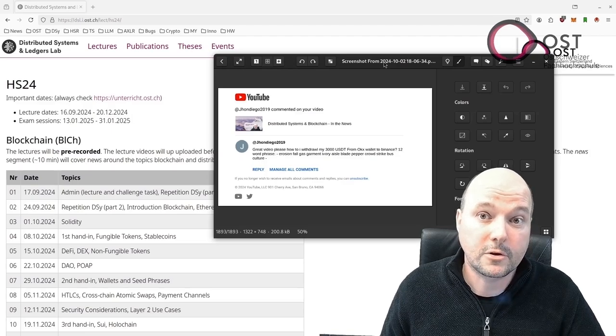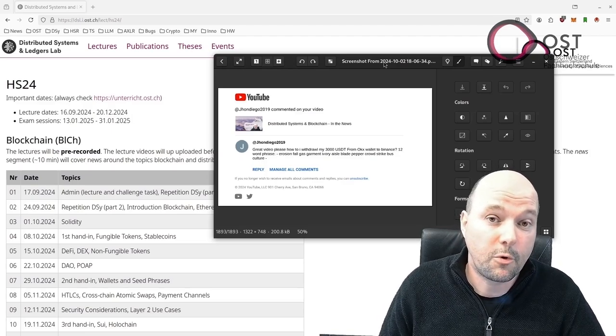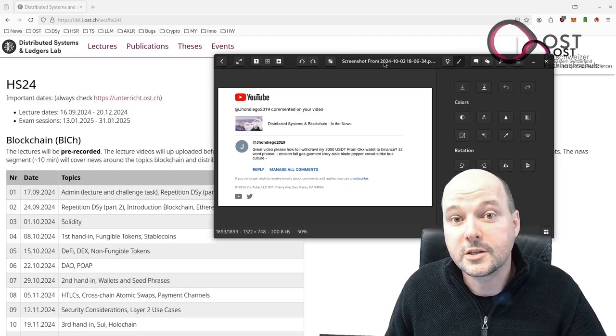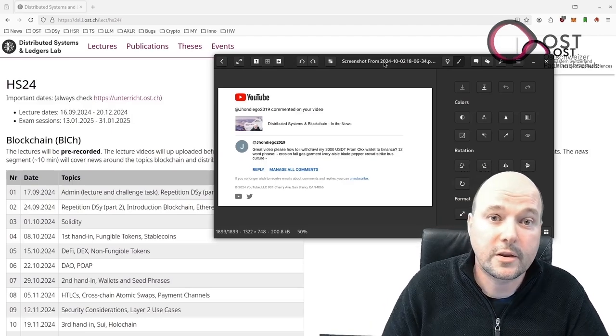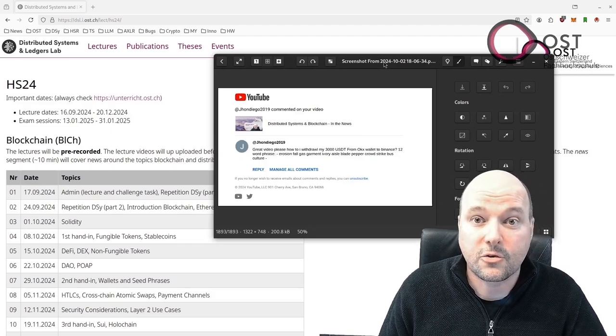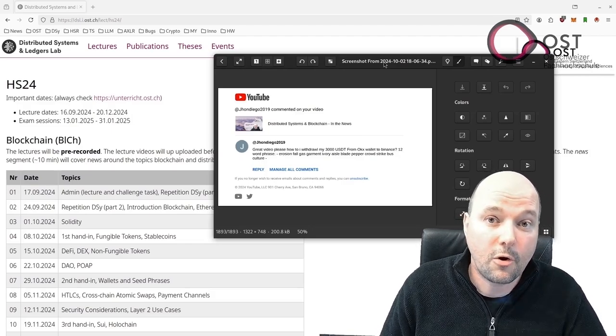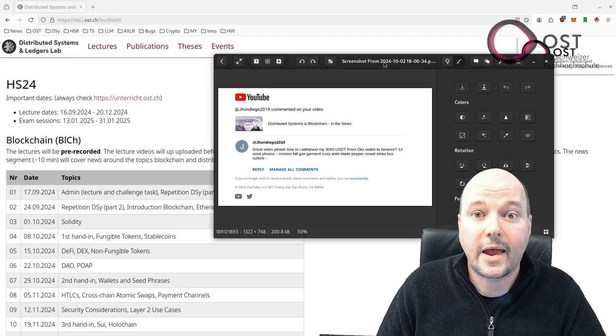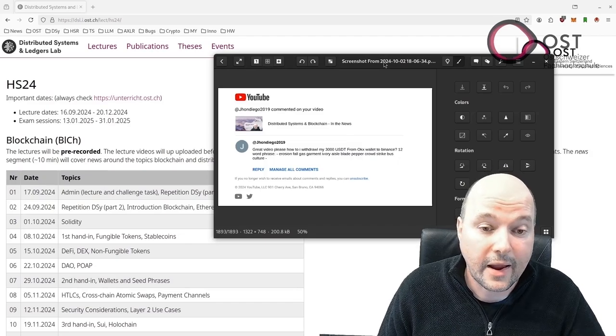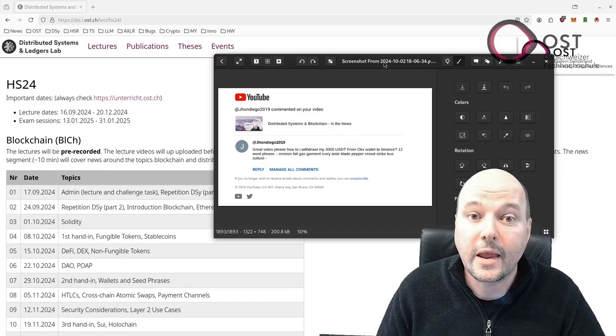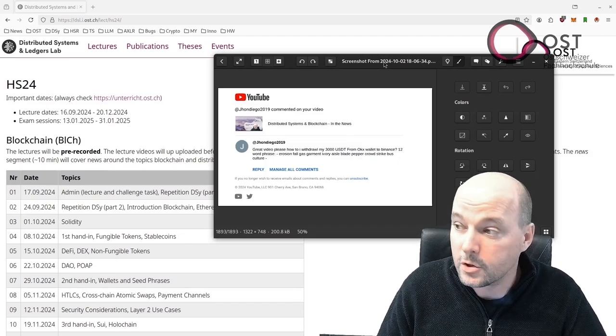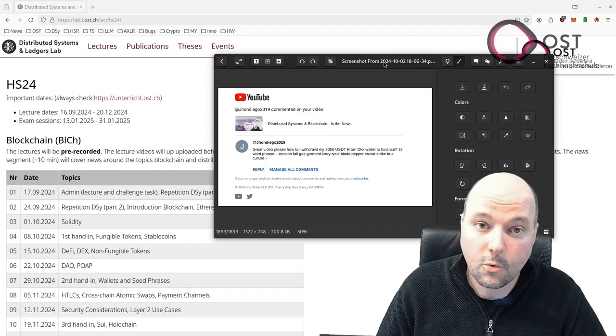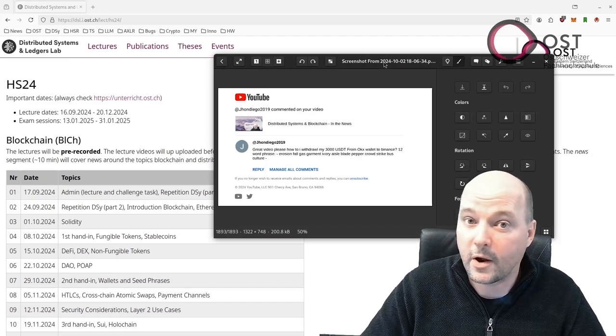But be aware, MetaMask does not support multiple seed phrases. So your current seed phrase will be overwritten. Thus, let's create a new profile in Firefox. And then I can install MetaMask and import those seed phrases. So let's do that right away.